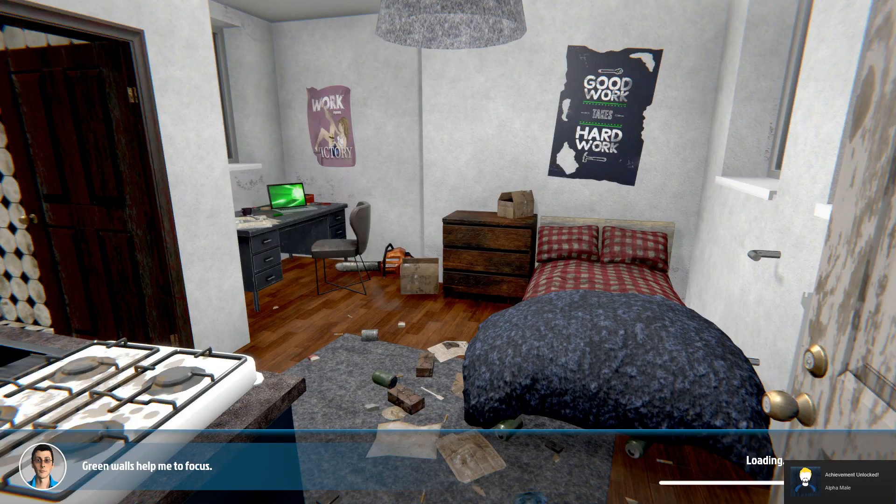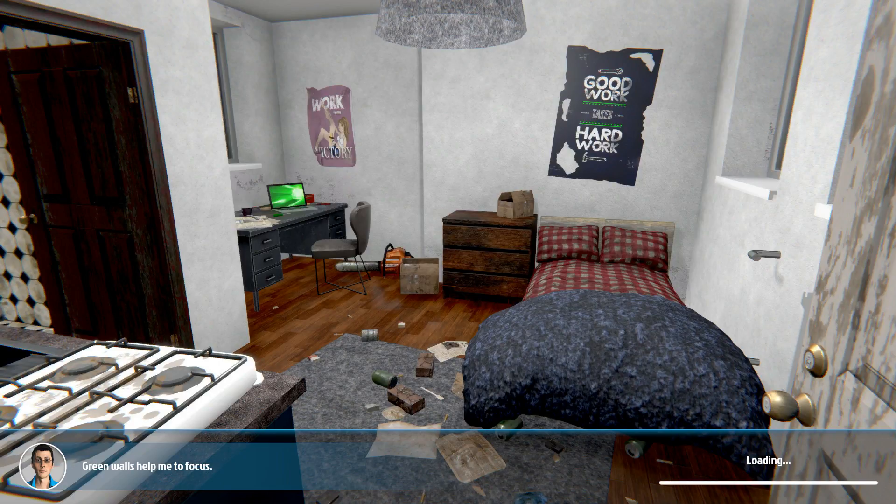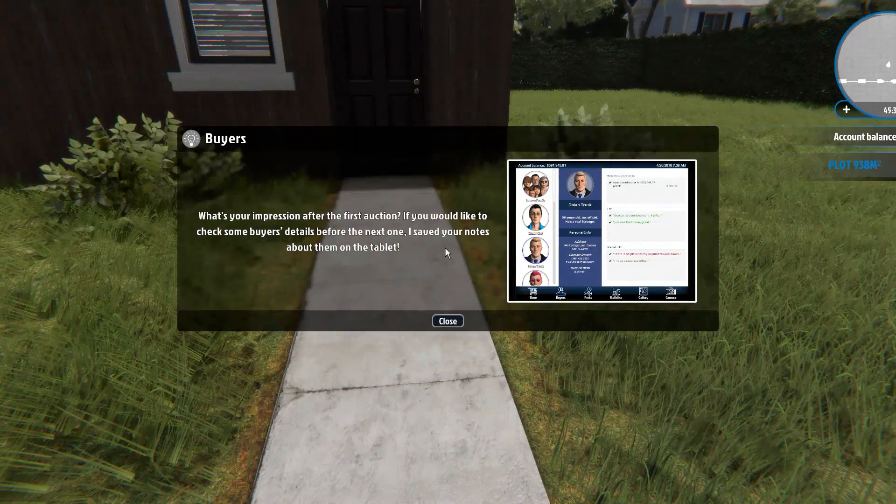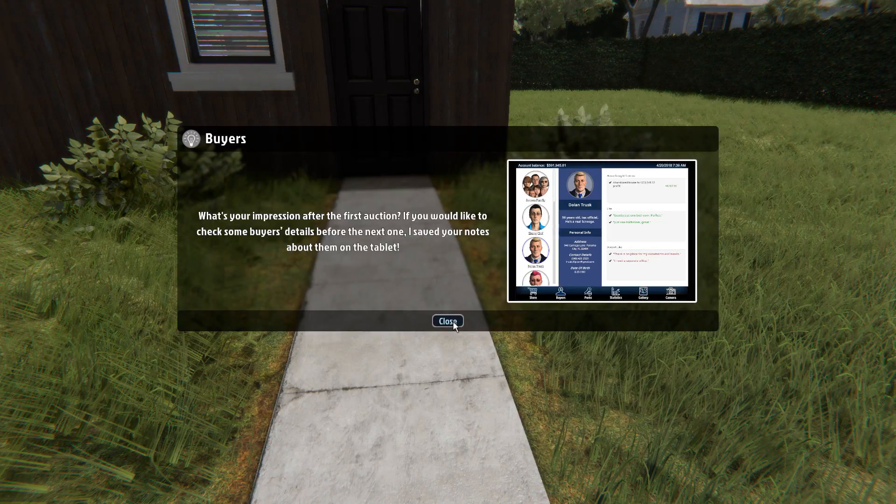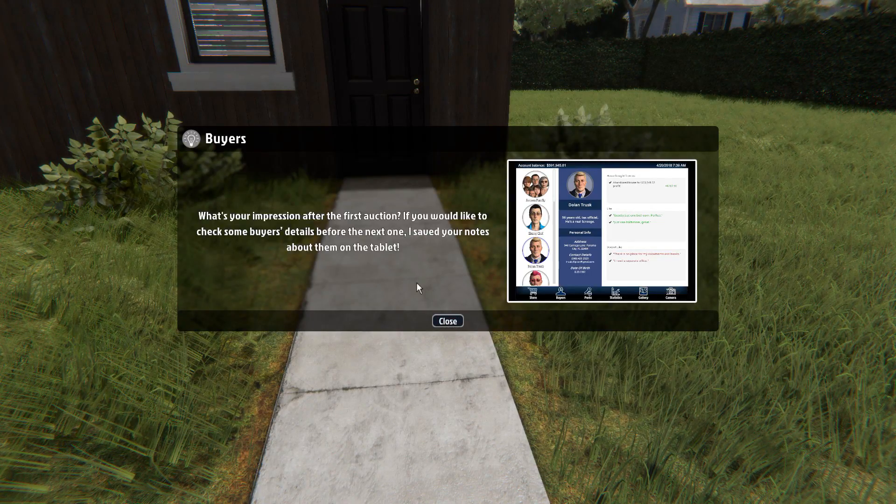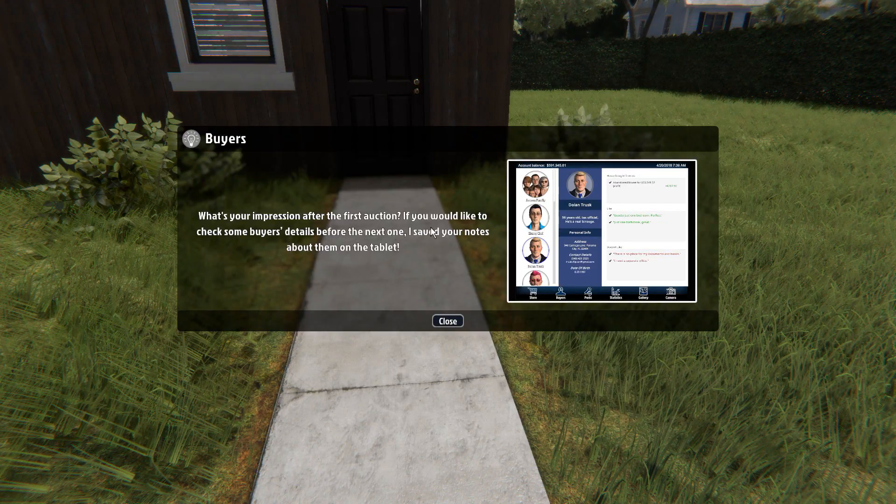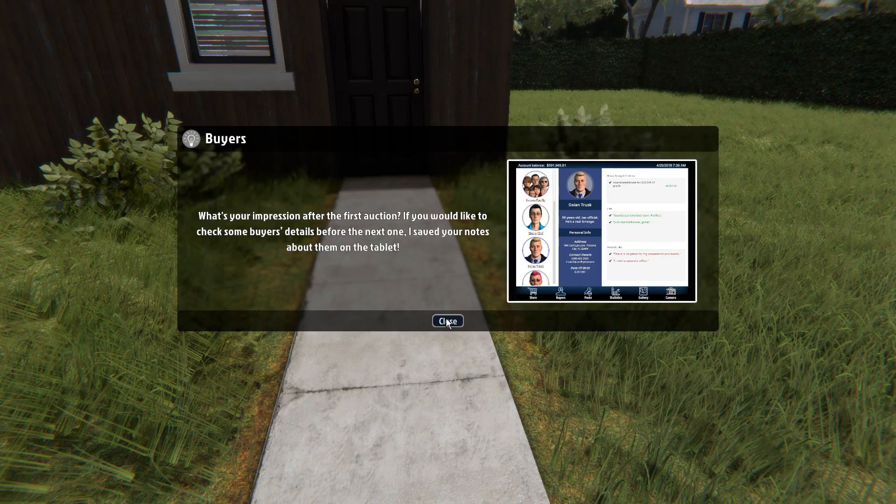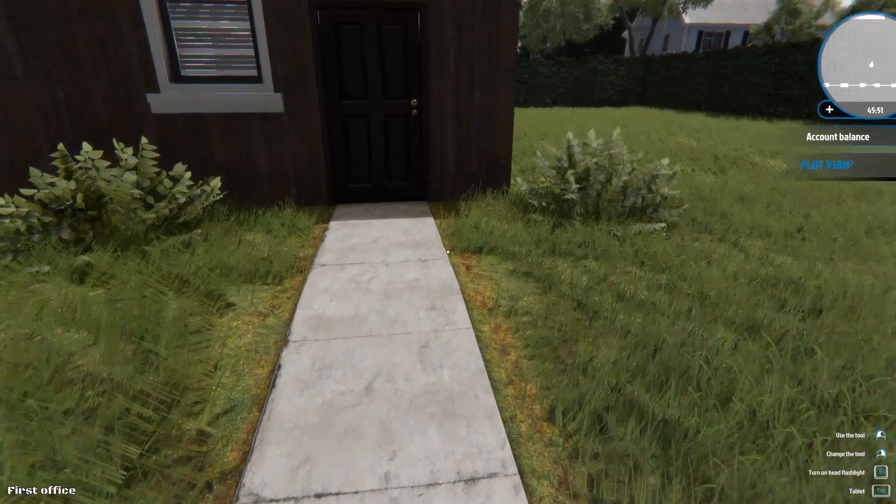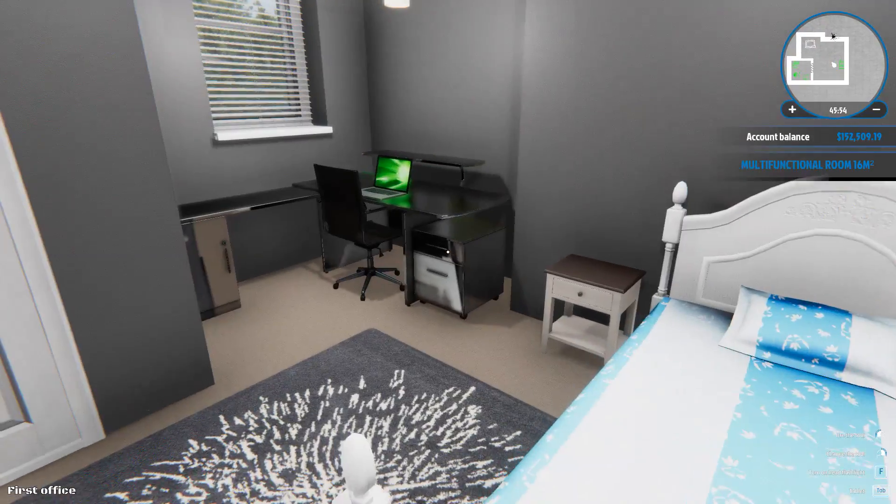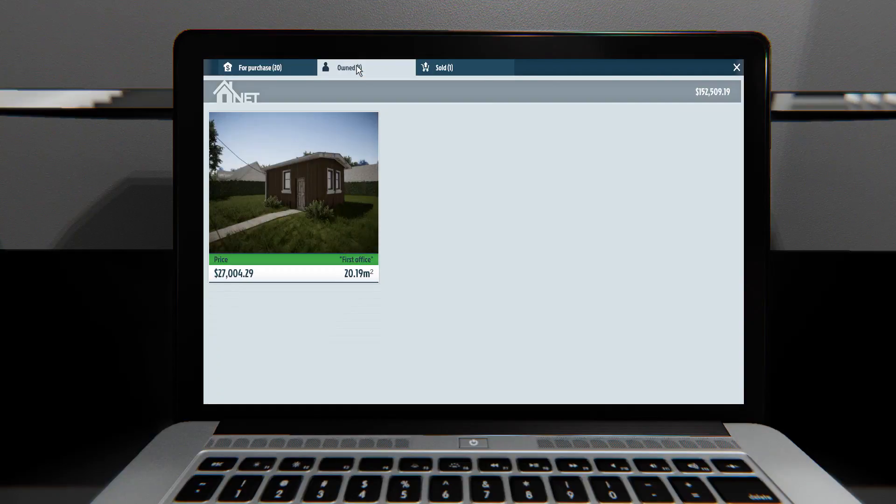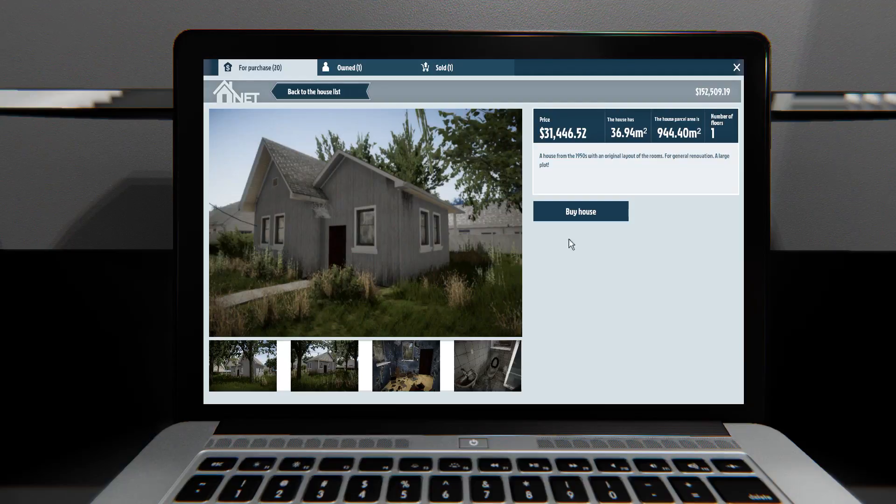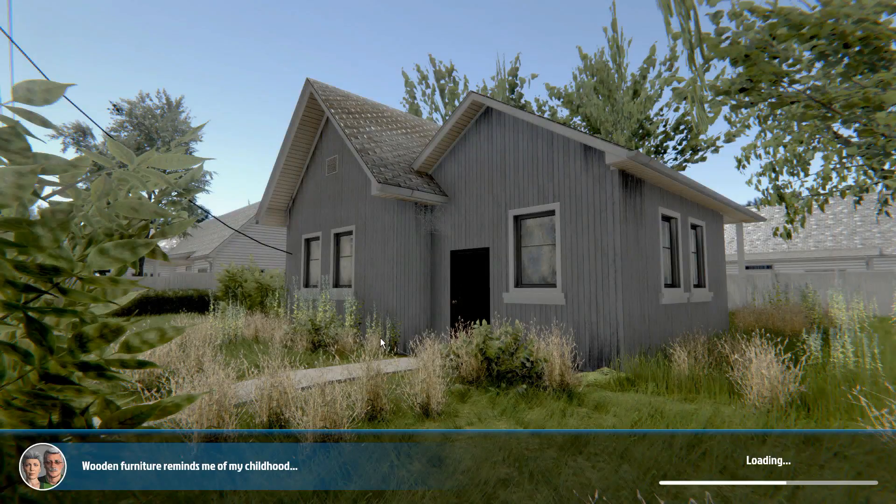Yeah. I'll take it. I'll accept it. Thank you. That was amazing. Well then. I guess we should buy another house. And do that. Because I should have the money now. I had like $50,000. And then he just gave me $70,000, $80,000 or so. Because I did some jobs after I was done. Once I was done, I only had like $15,000 remaining. And then I did some work. Two jobs gave me $20,000. That one gave me $12,000. What's your impression after the first auction? If you would like to check some buyer's details before the next one, I saved your notes about them on the tablet. Oh thank you. Probably should have started with the small one. But oh well. Go ahead and buy the small one now. Why not right? Browser. Own. Nope. For purchase. We're going to buy the cheapest one this time. Abandoned house. For $31,446. You bought a new house. Do you want to go there right now? Yeah. Go. Heck yeah.